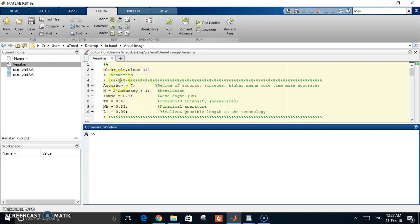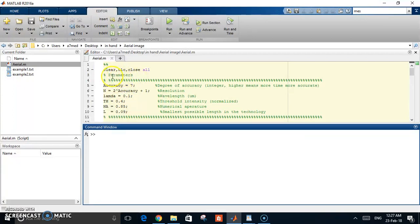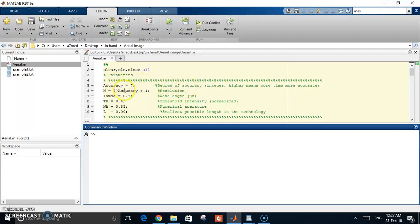The first parameter is accuracy. This decreases accuracy but actually then turns to the resolution of your mask image and the resolution of your light intensity at the wafer level.